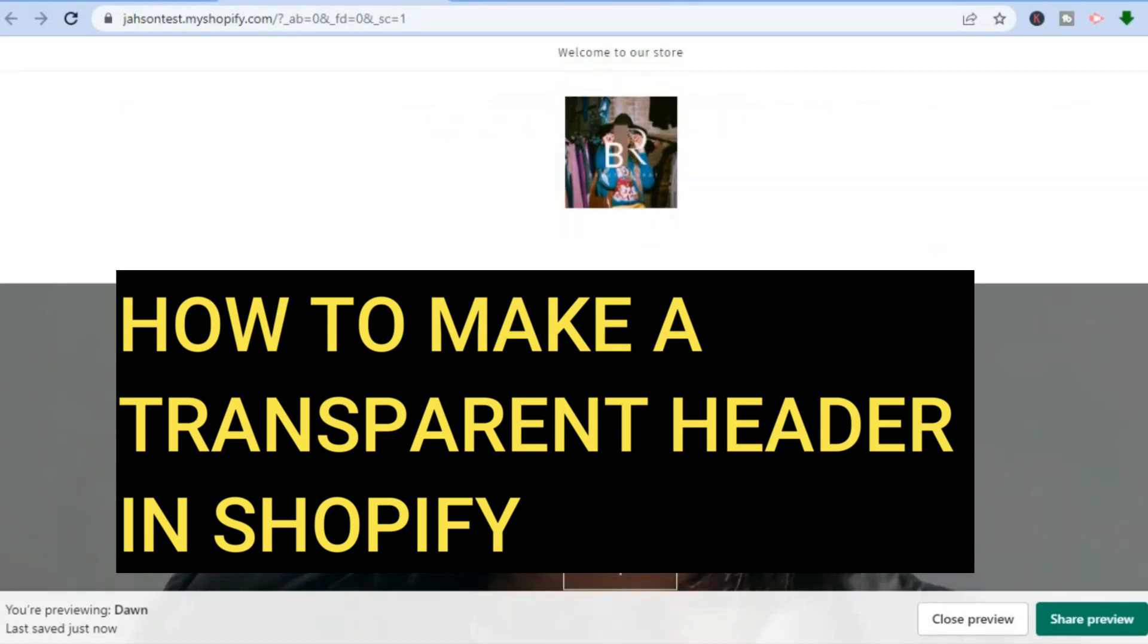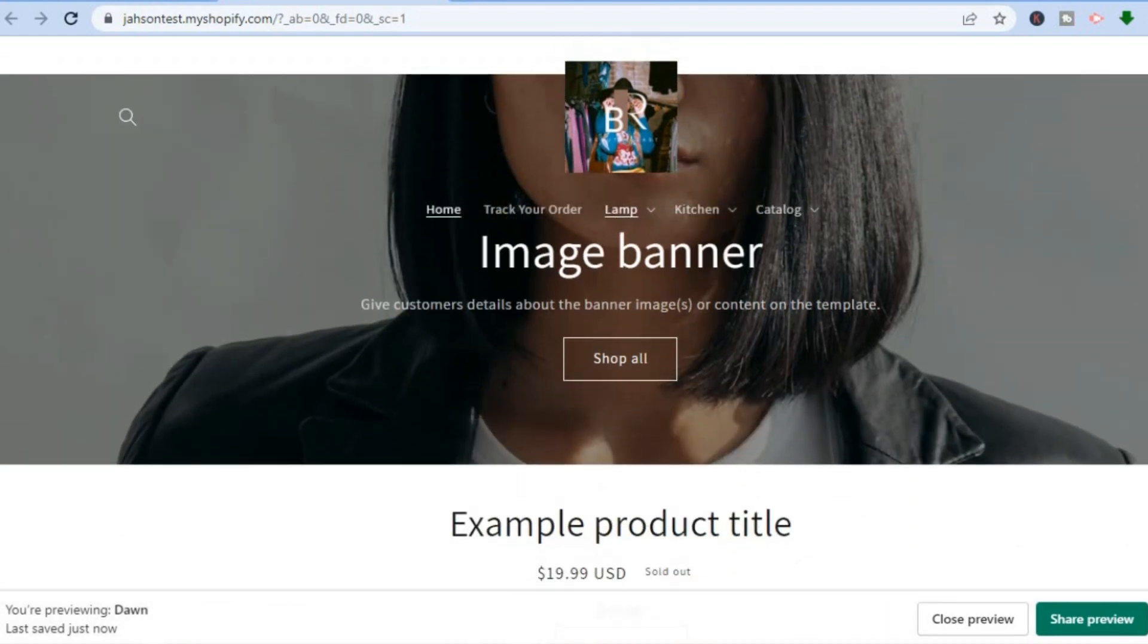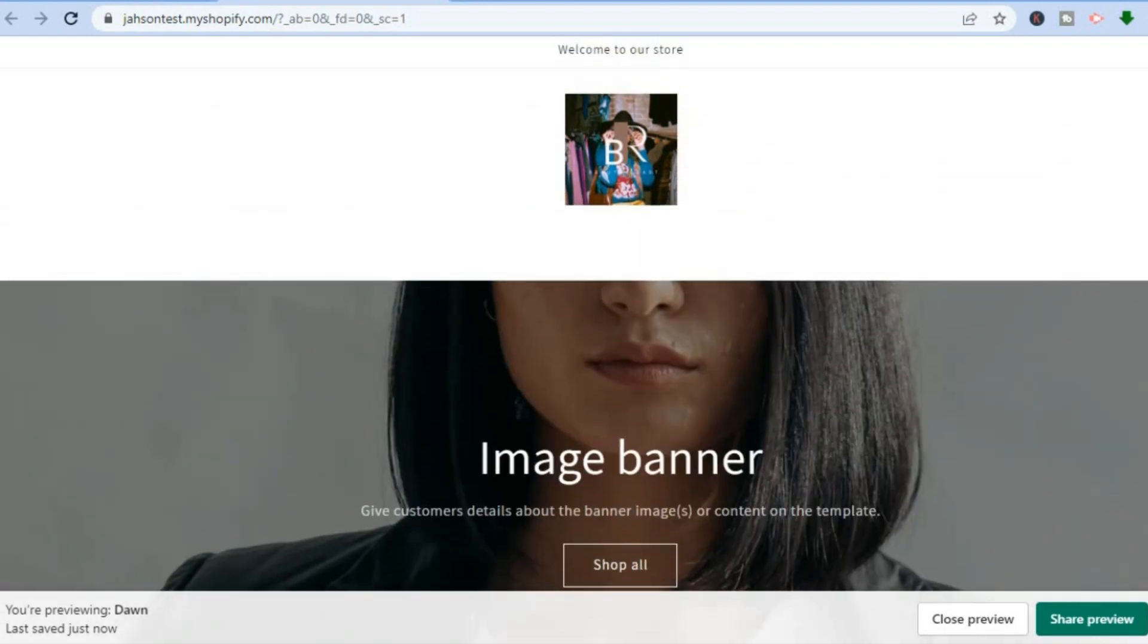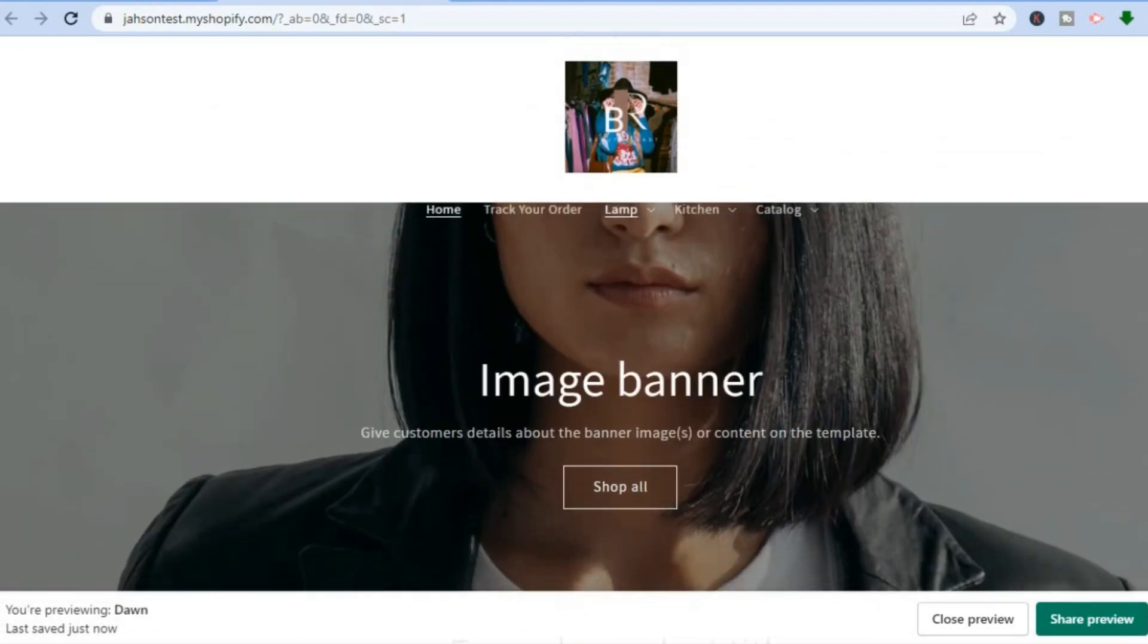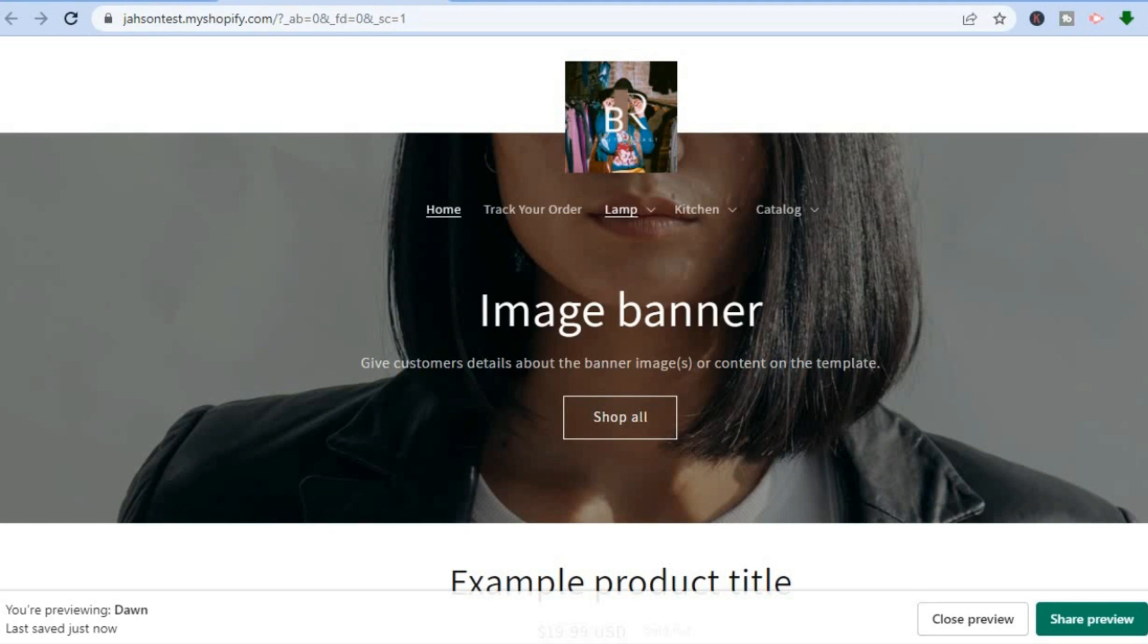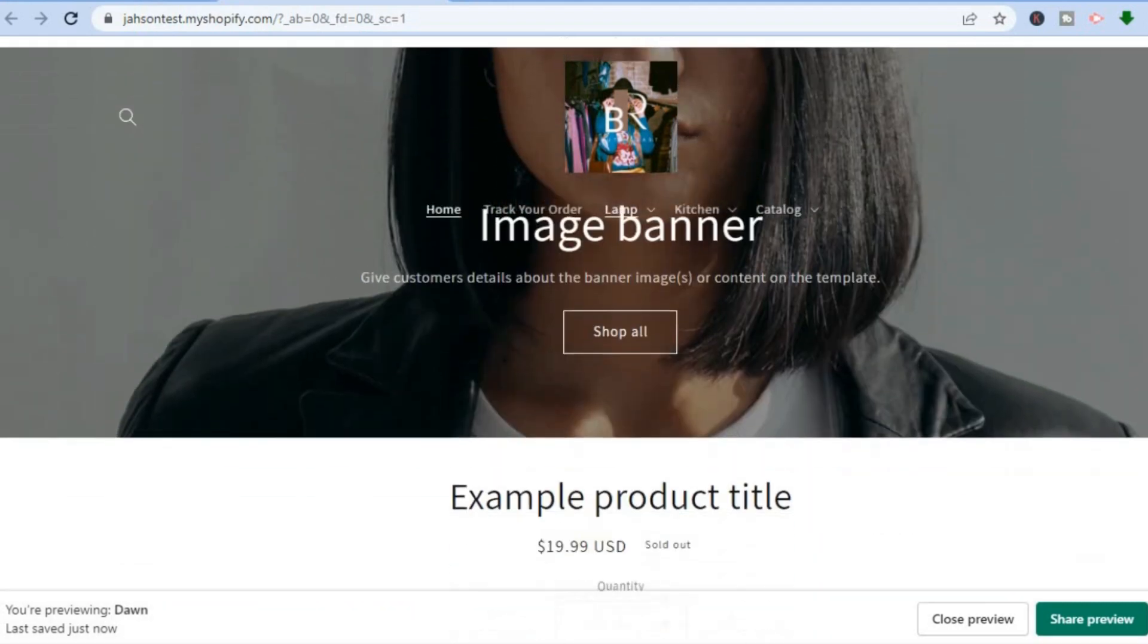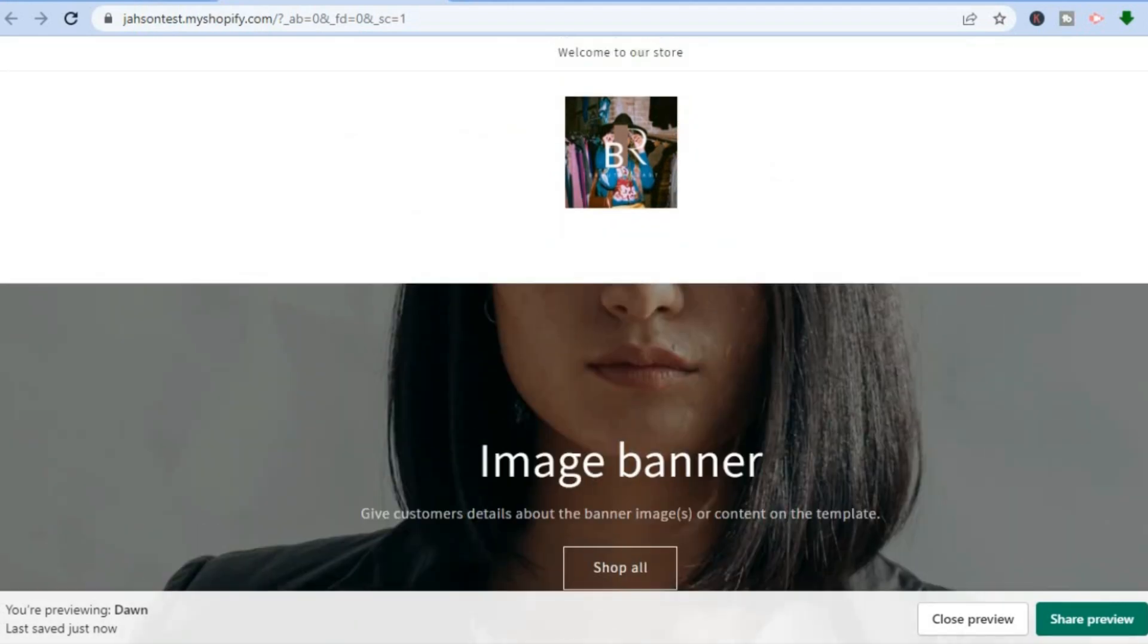Hello everyone, in this tutorial I'll be showing you how to make a transparent header in Shopify. As you can see right here, I'm on my Shopify page and you can see that the header is transparent by me simply sliding back up and pulling it down. You can see it right there.